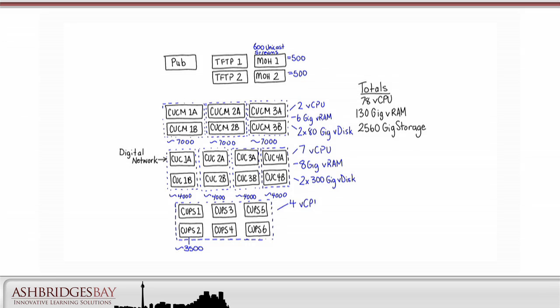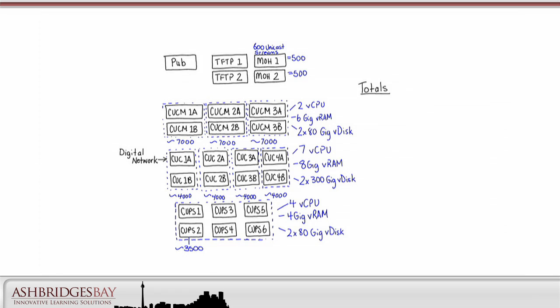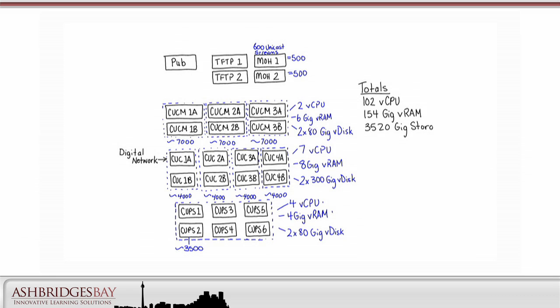Each VM needs four vCPUs, 4GB of RAM, and two 80GB V-discs. That brings our total to 102 vCPUs, 154GB of VRAM, and 3520GB of storage.